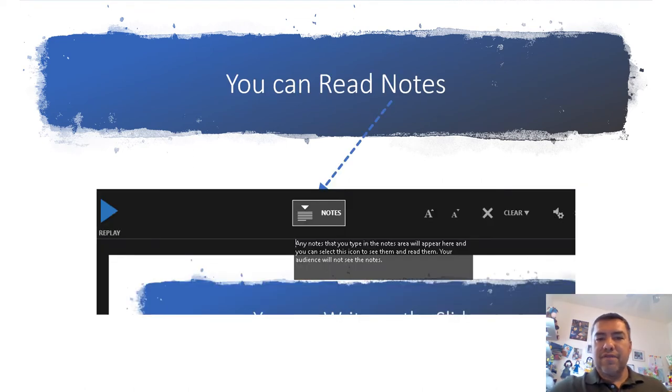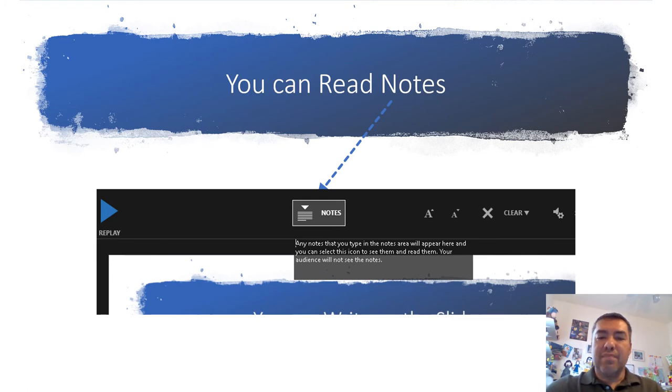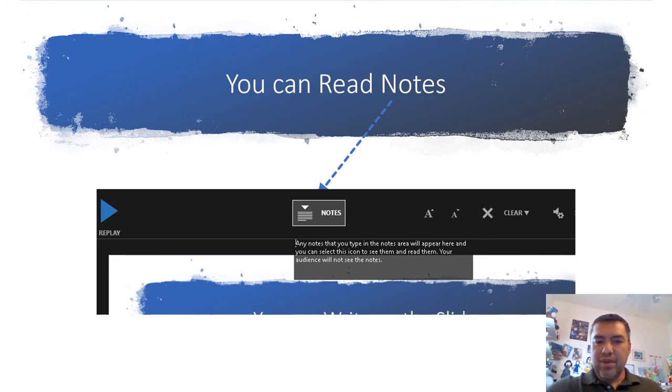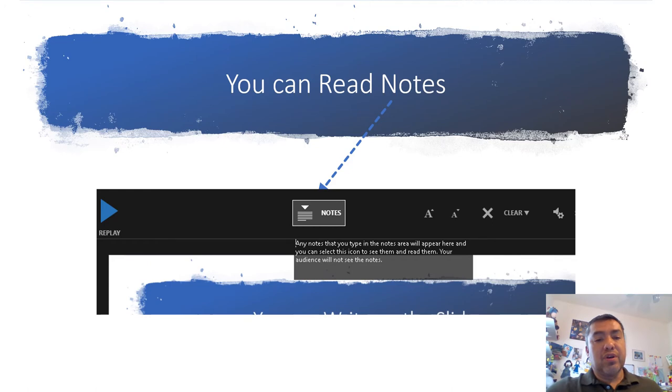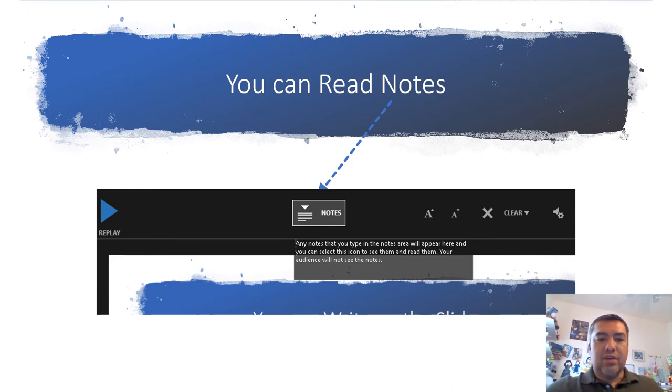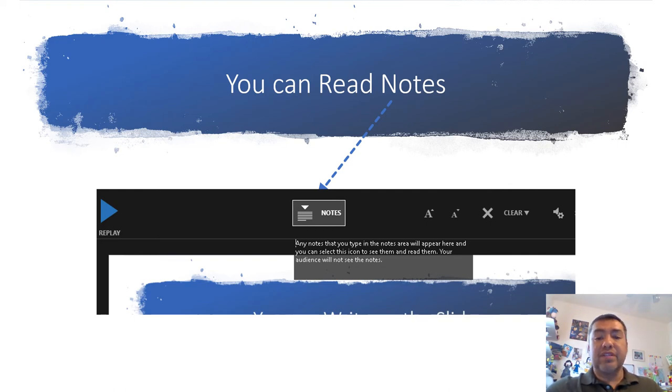Other features while recording include a notes tab in the top middle of the screen. If you click on this tab you'll see your notes. The audience will not be able to see these, but it can help you remember talking points or script what you're saying. You can also increase or decrease the font size in case you can't read the notes too well.